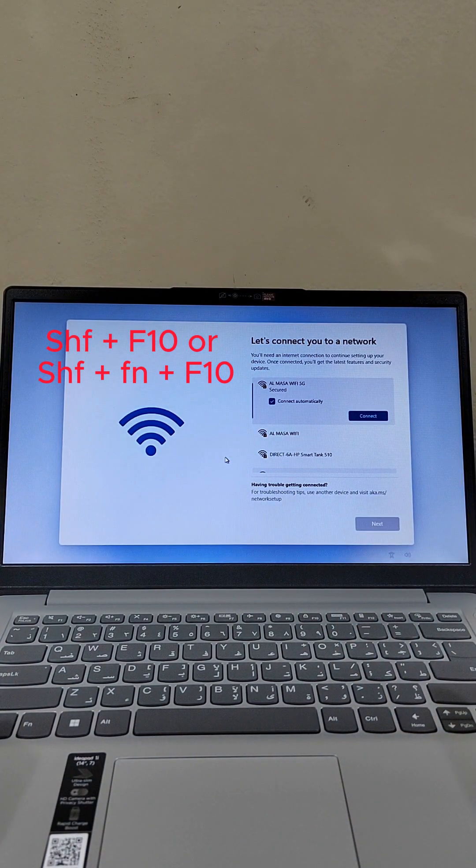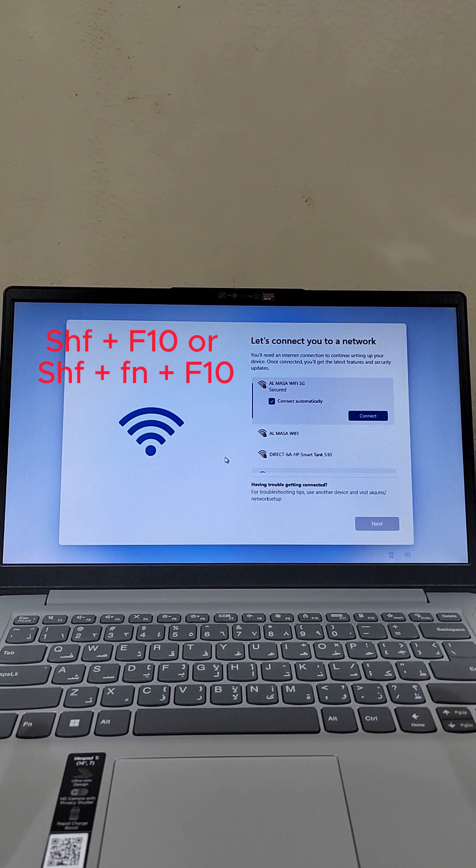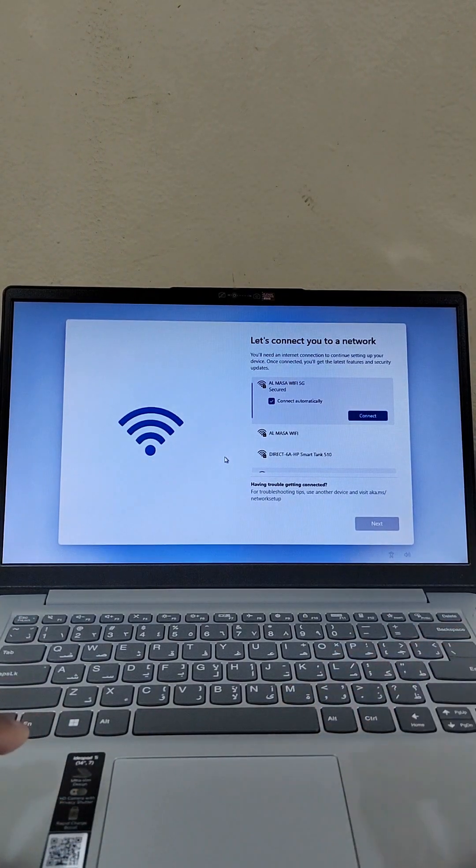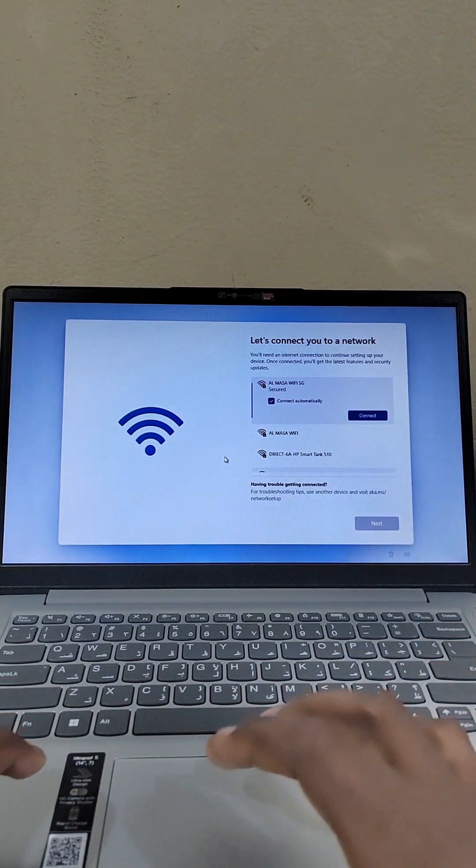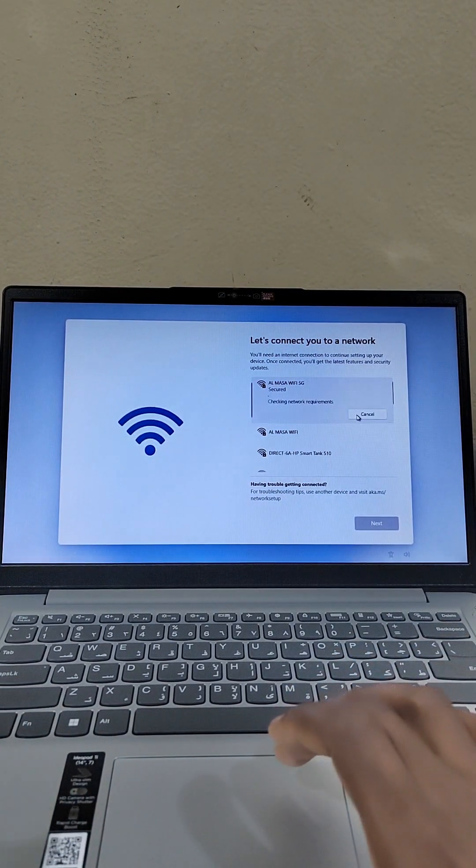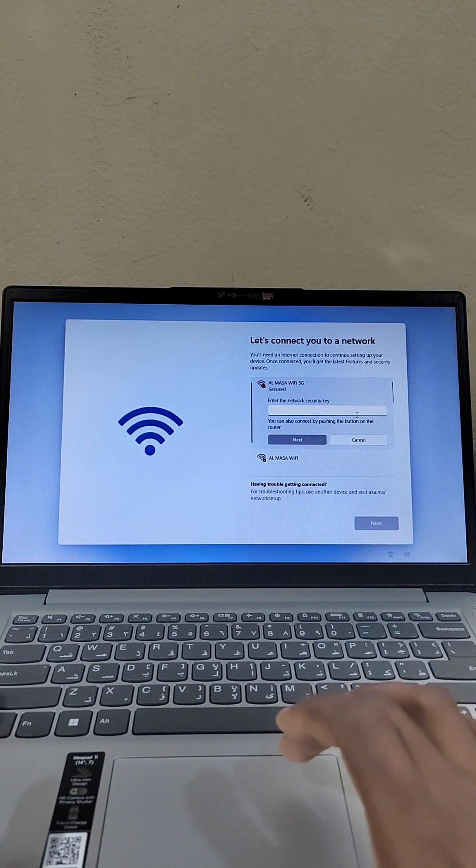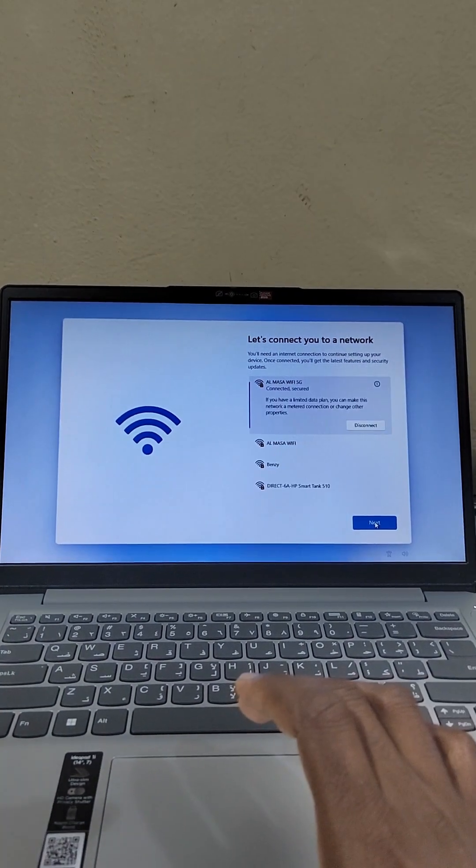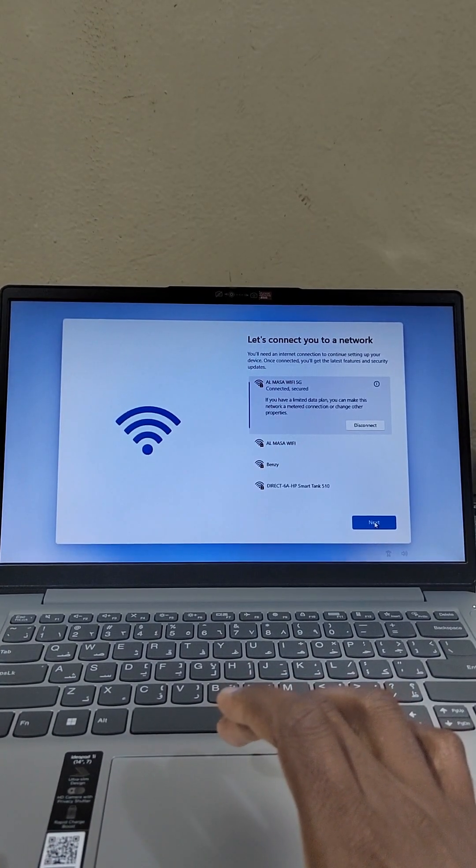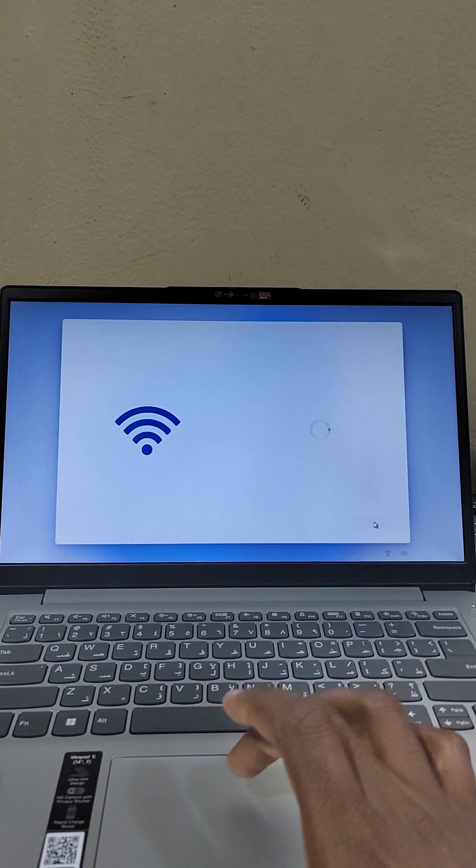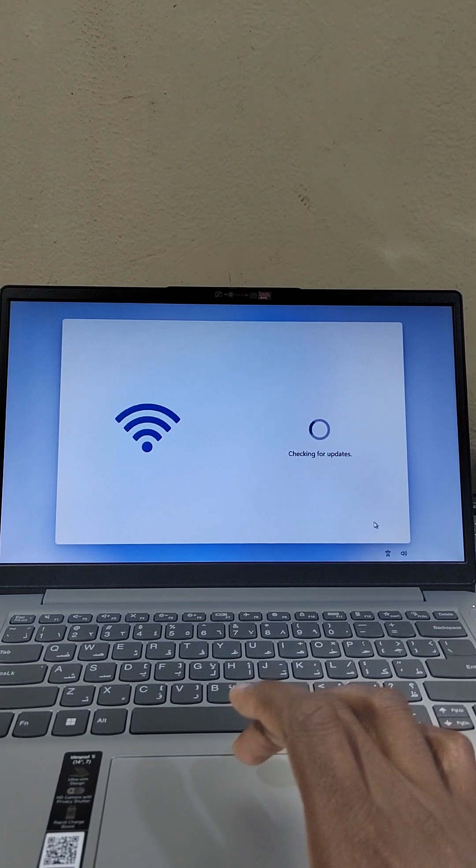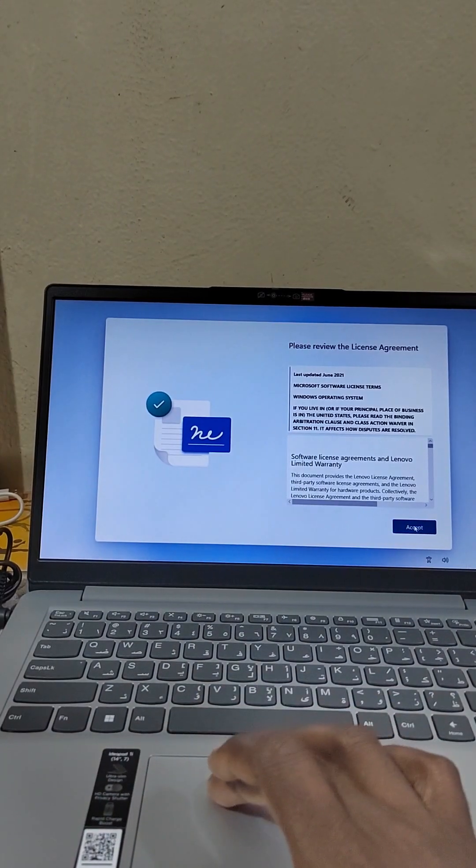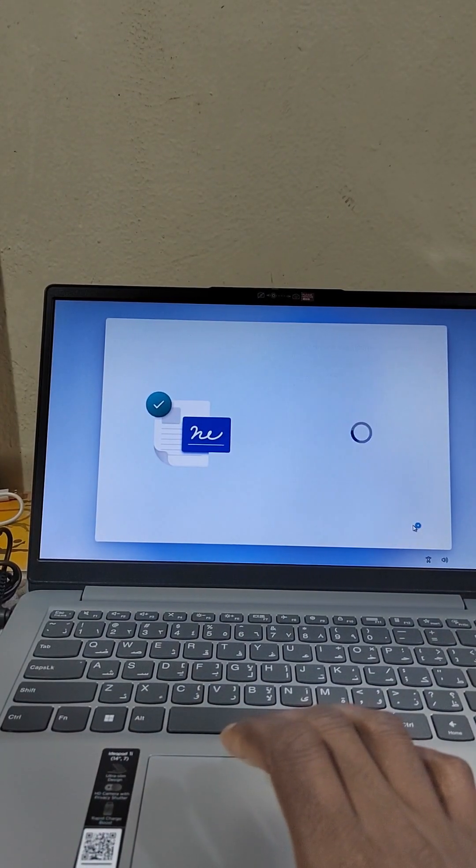In this case, what you're supposed to do is go ahead and connect to your available network. After connecting to the network, click Next, then Accept.